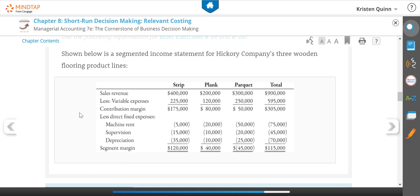In this example we're going to look at a keep or drop decision. We're going to look at first whether we should keep or drop a line when it's only affecting that one segment of our business, and then we're going to look at a keep or drop decision when they have complementary effects, meaning that by dropping one segment of our business it's going to affect the other segments.